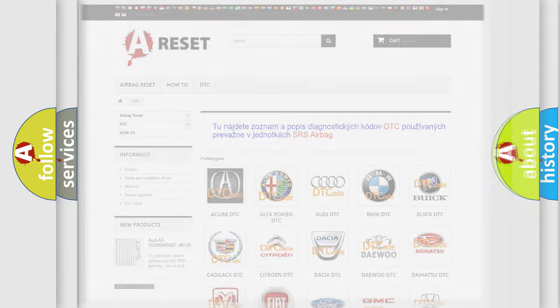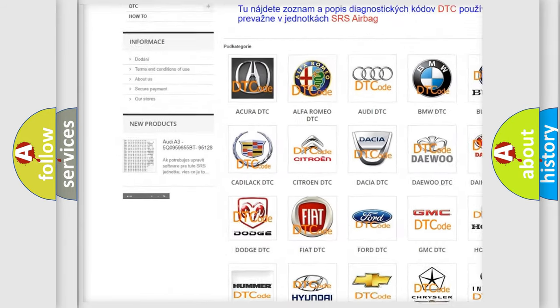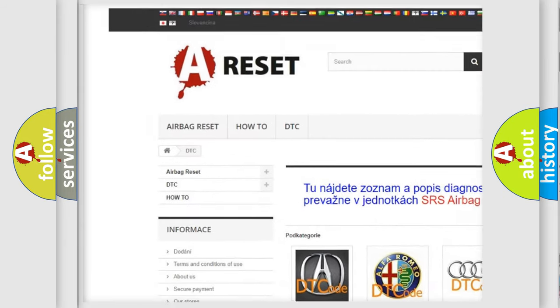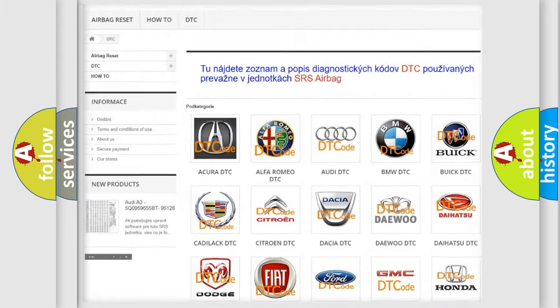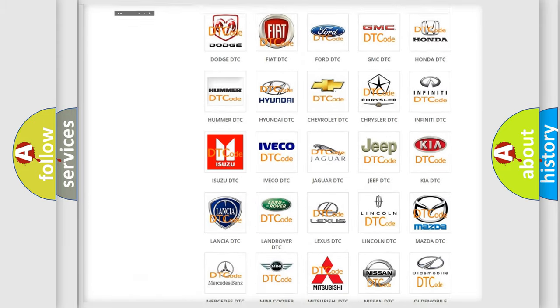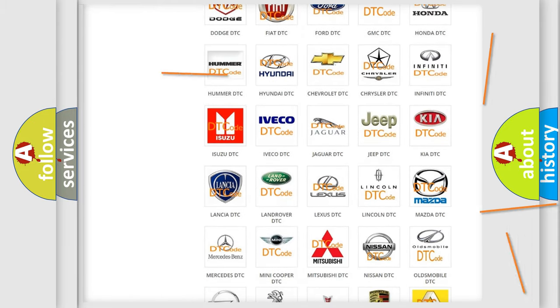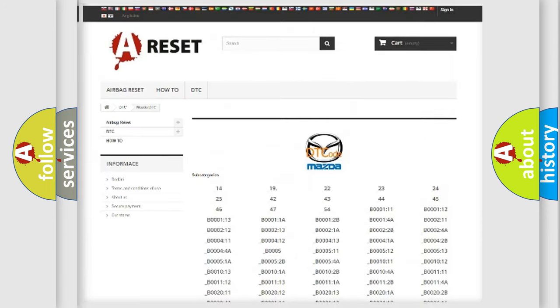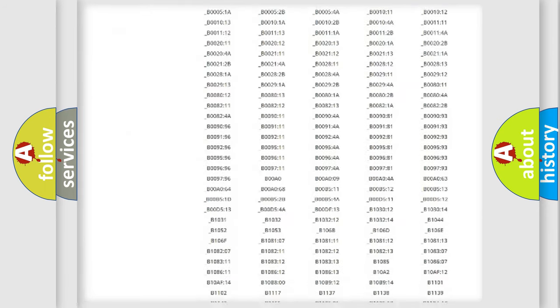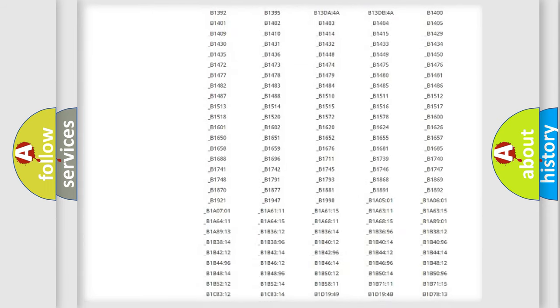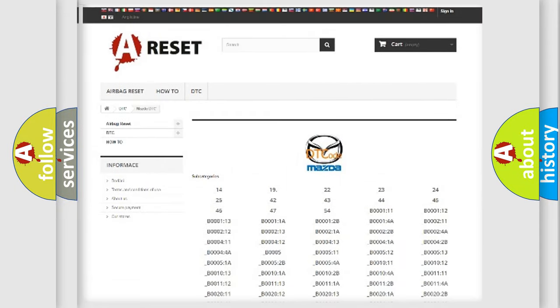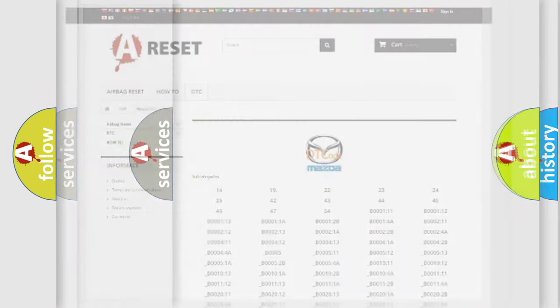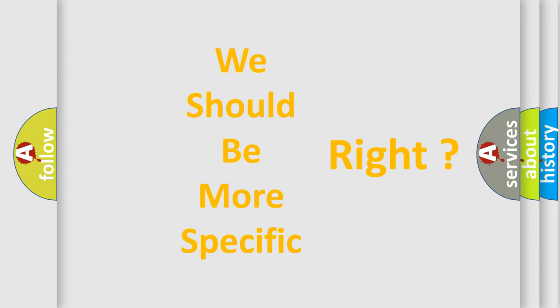Our website airbagreset.sk produces useful videos for you. You do not have to go through the OBD2 protocol anymore to know how to troubleshoot any car breakdown. You will find all the diagnostic codes that can be diagnosed in Mazda vehicles, and many other useful things. The following demonstration will help you look into the world of software for car control units.